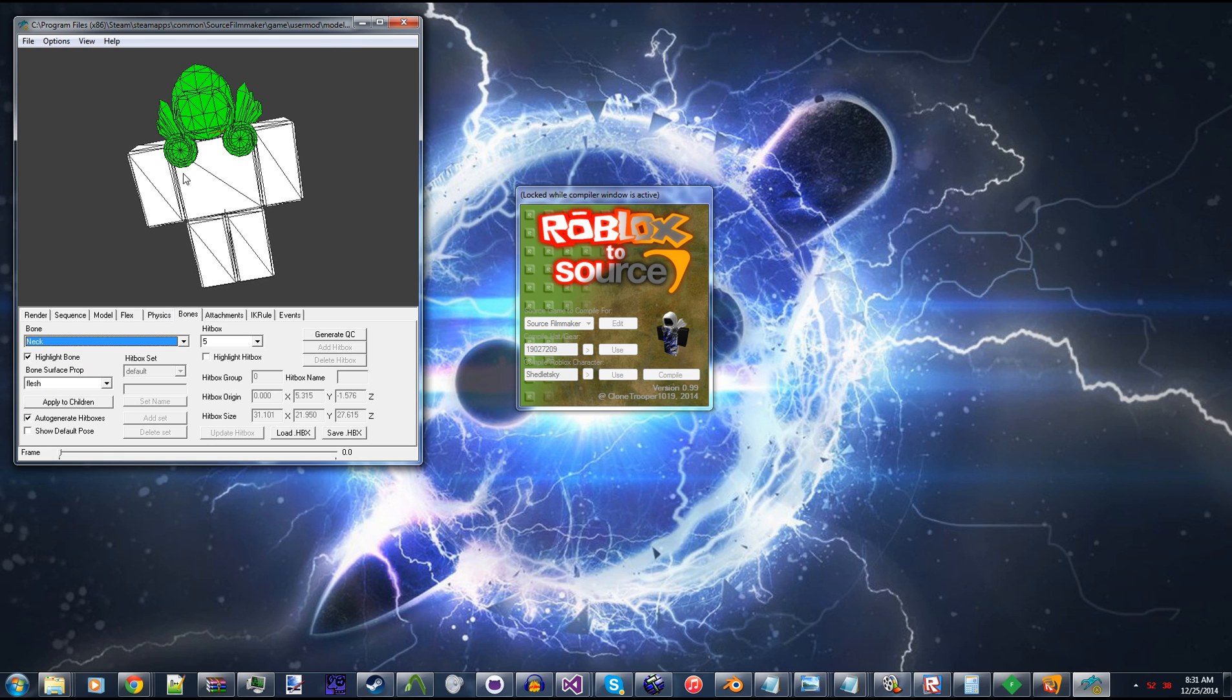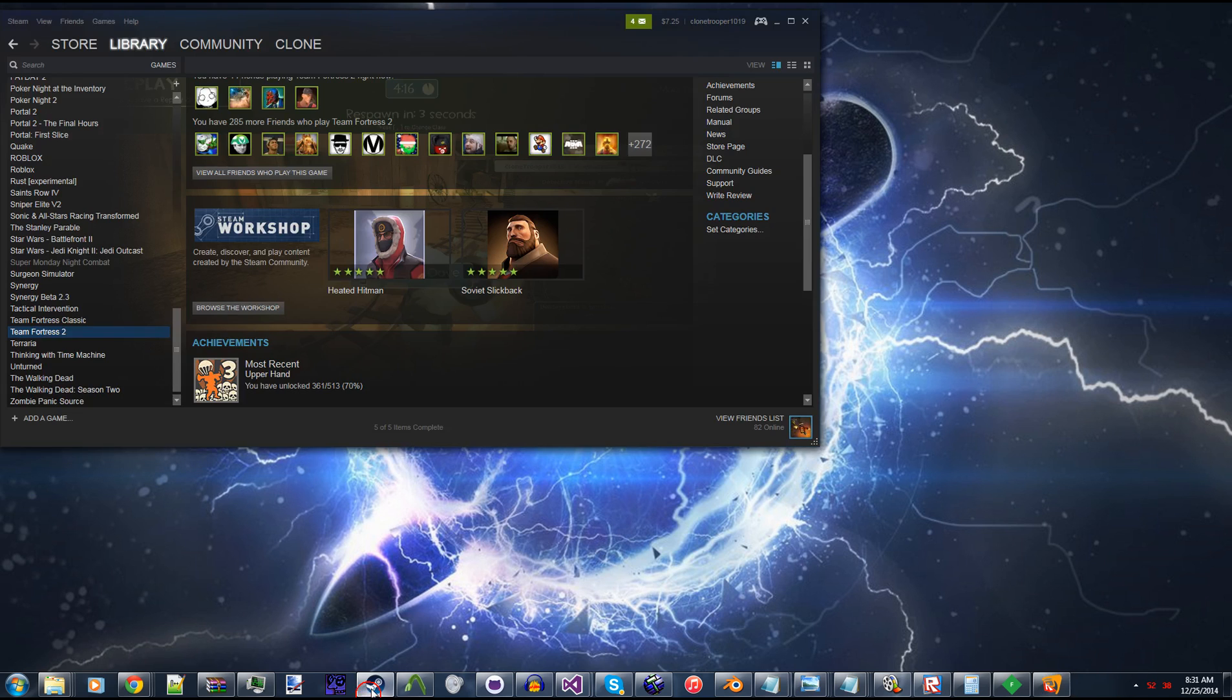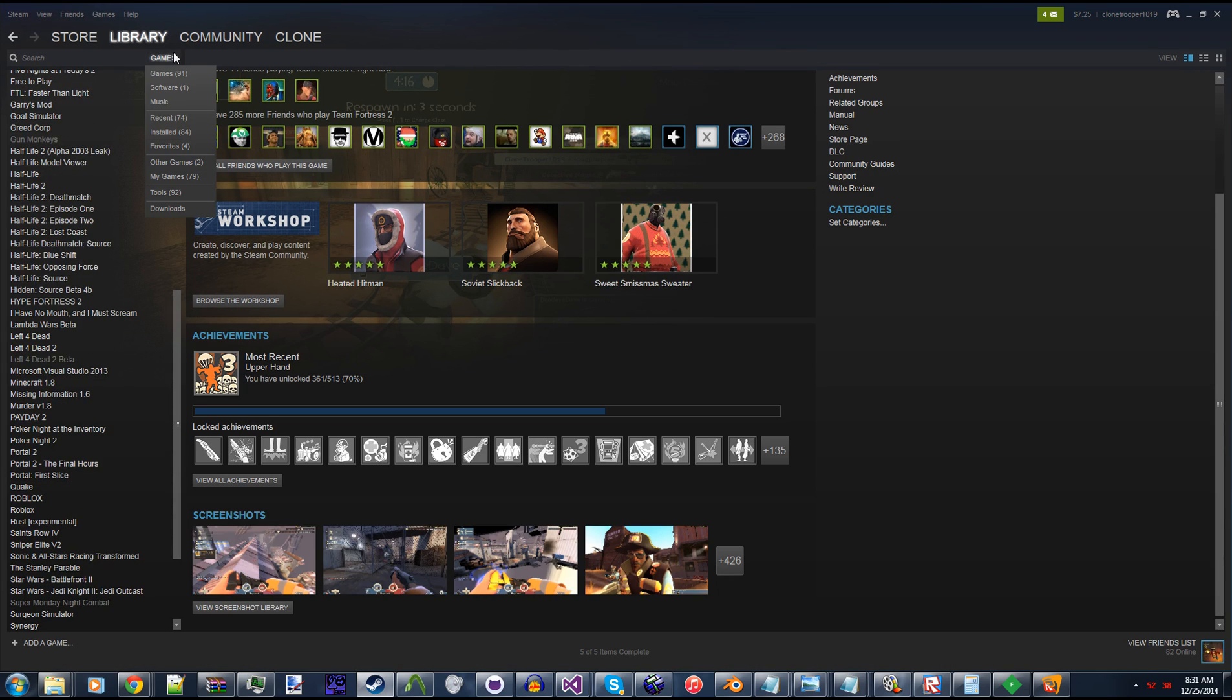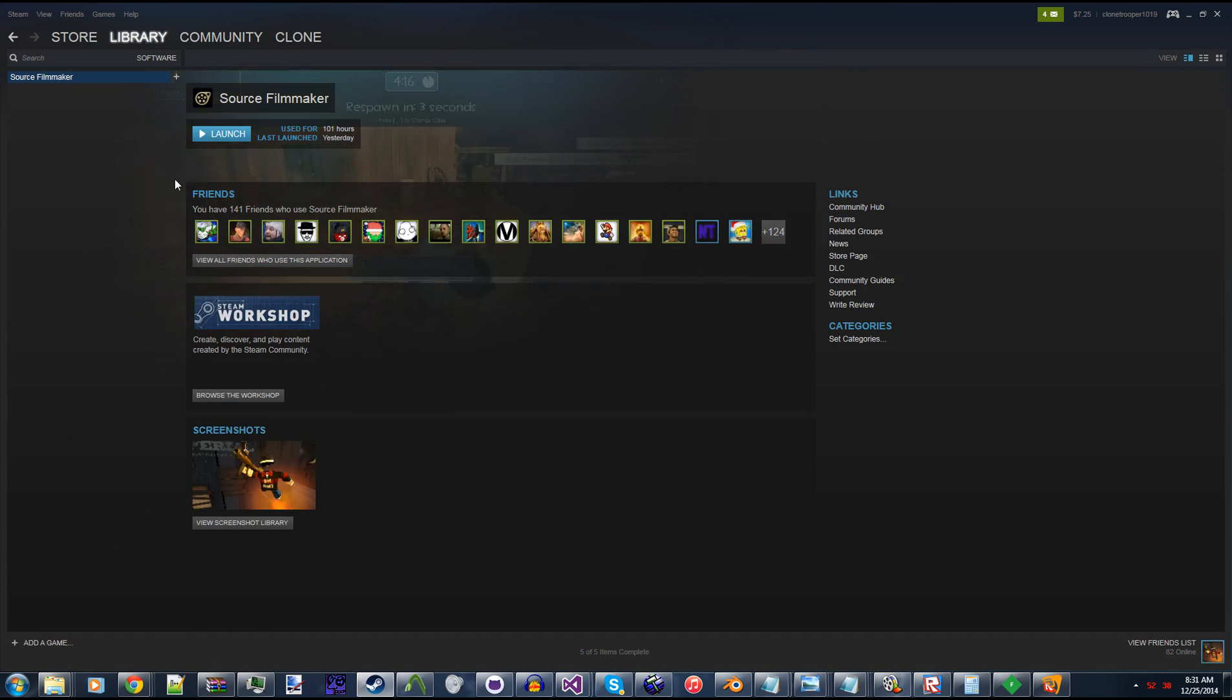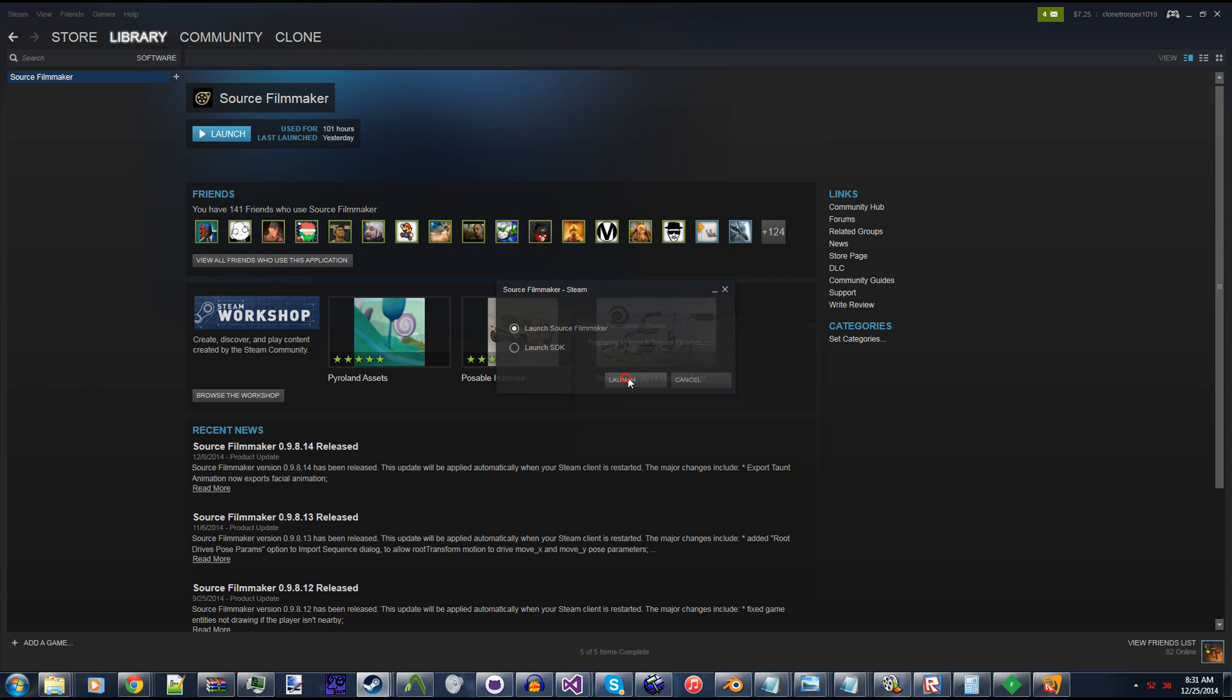So now that we have that compiled, let's open up Source Filmmaker, and I'm gonna show you guys the actual models in the Source Engine. So give me a second here.